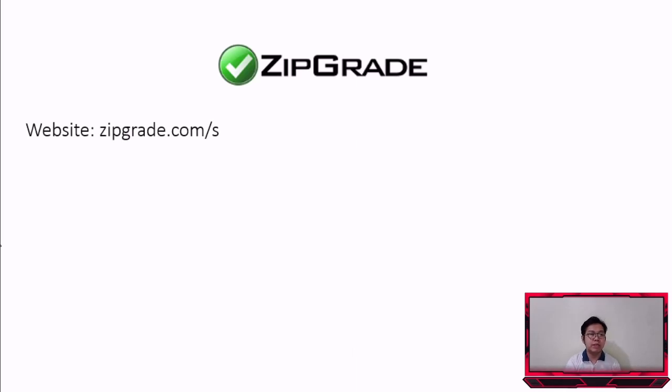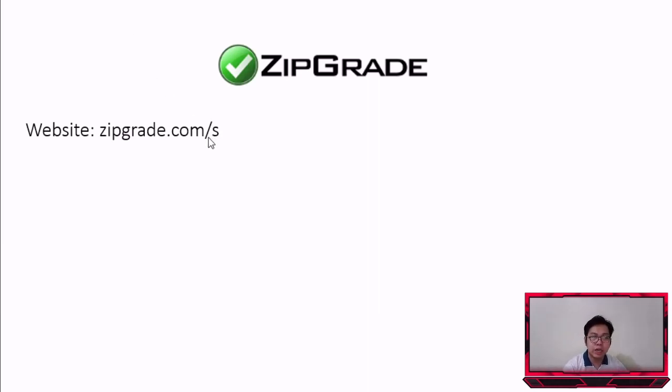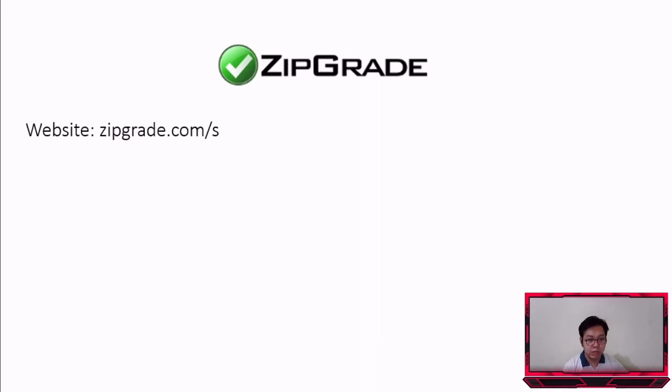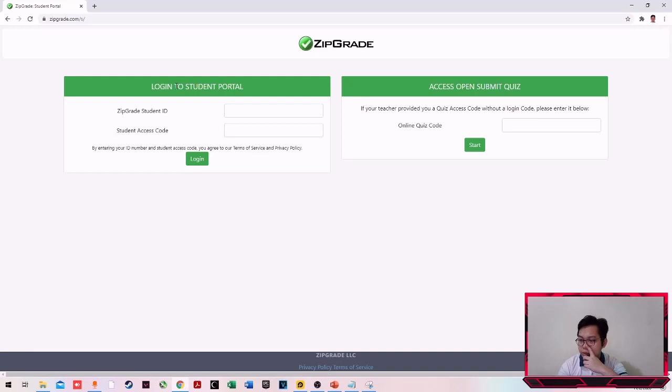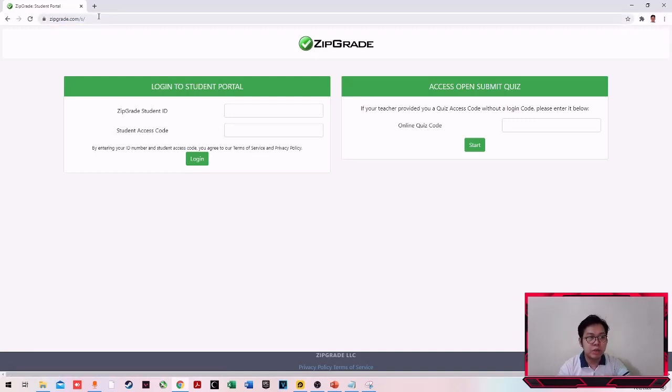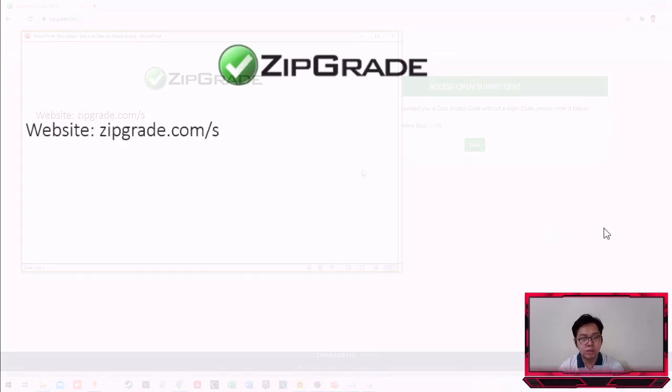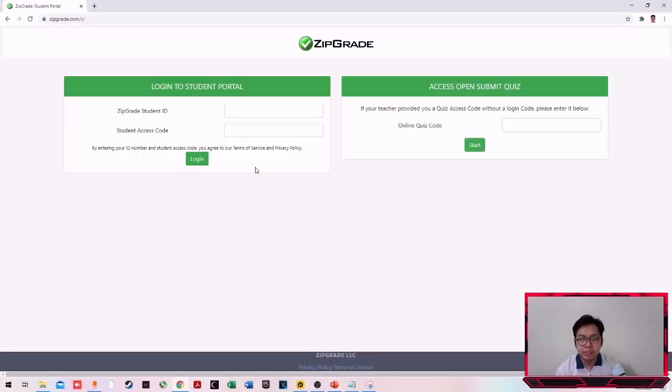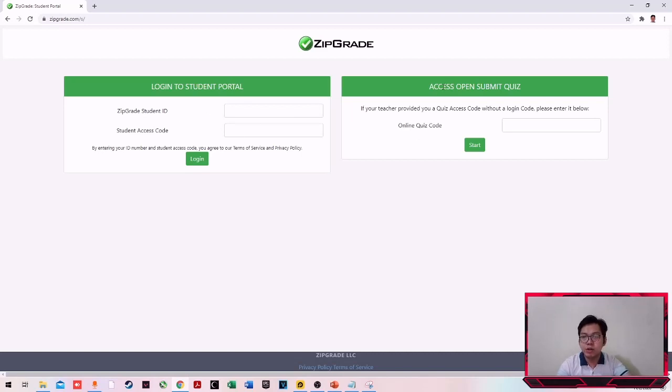Ito pala yung website natin: zipgrade.com slash s. Do not forget, huwag nyo kalimutan yung slash s. Kasi pag walang slash s you will be redirected sa main page talaga sa ZipGrade which is para sa mga instructors. Itong website na ito na may slash s this is actually a student portal. From that portal doon ninyo, doon kayong magti-take sa exam. Ito yung website na makikita ninyo. Zipgrade.com slash s. Ito yung makikita ninyo. Meron tayong dalawang columns dito. Ang isa is access open submit quiz and then yung isa is to login sa student portal ninyo.